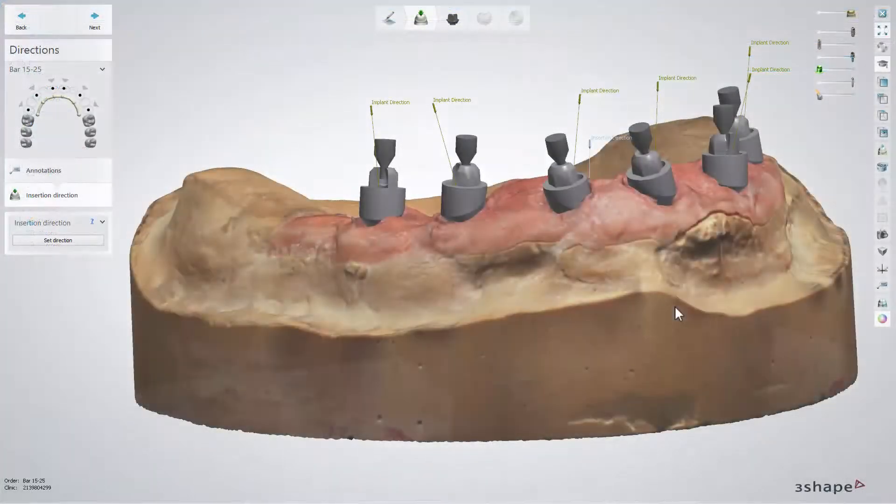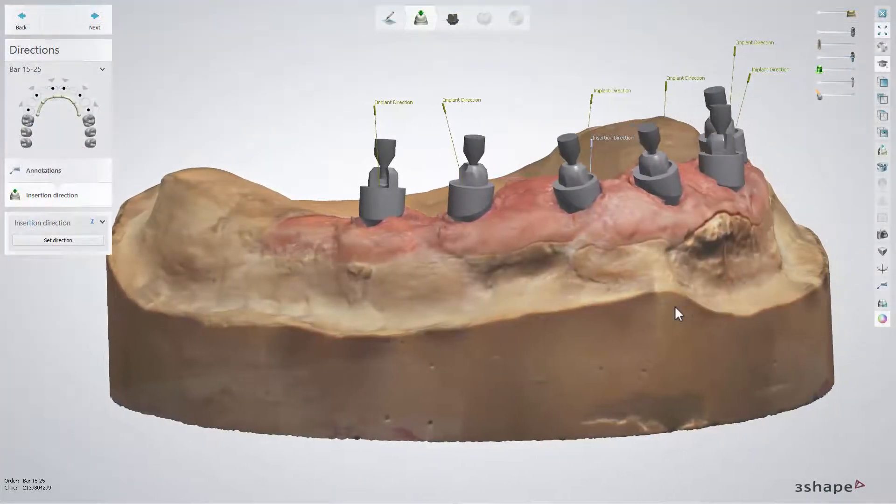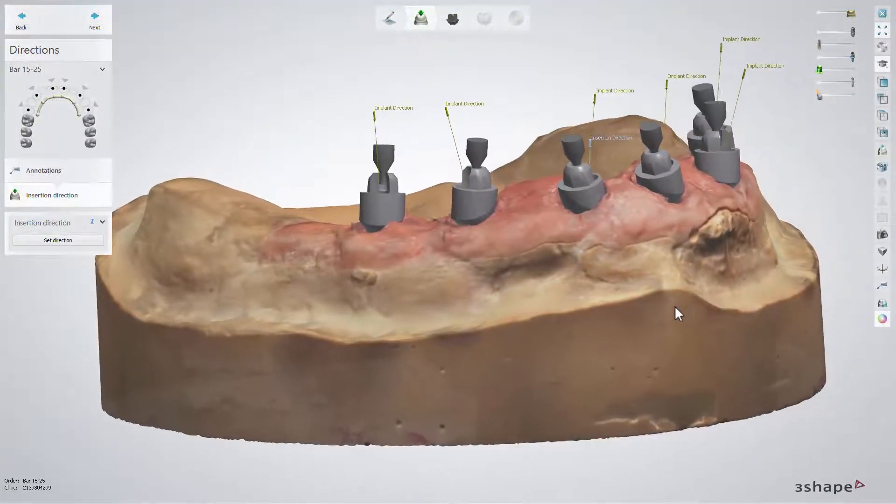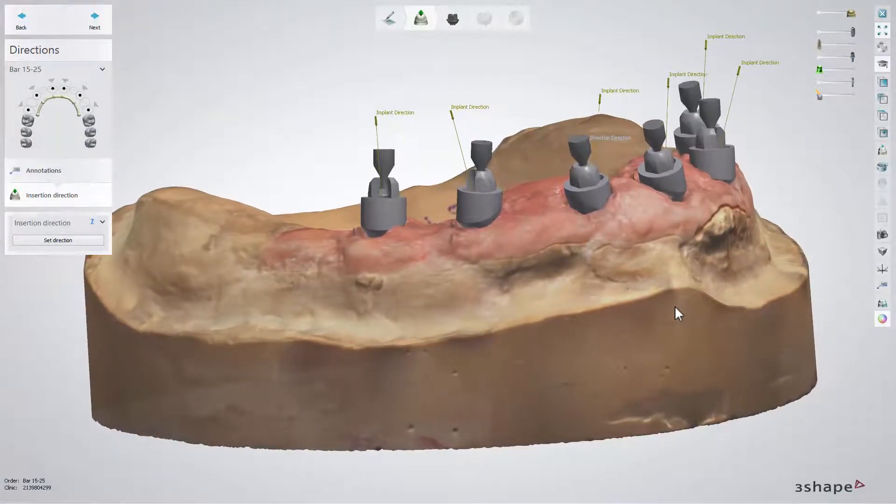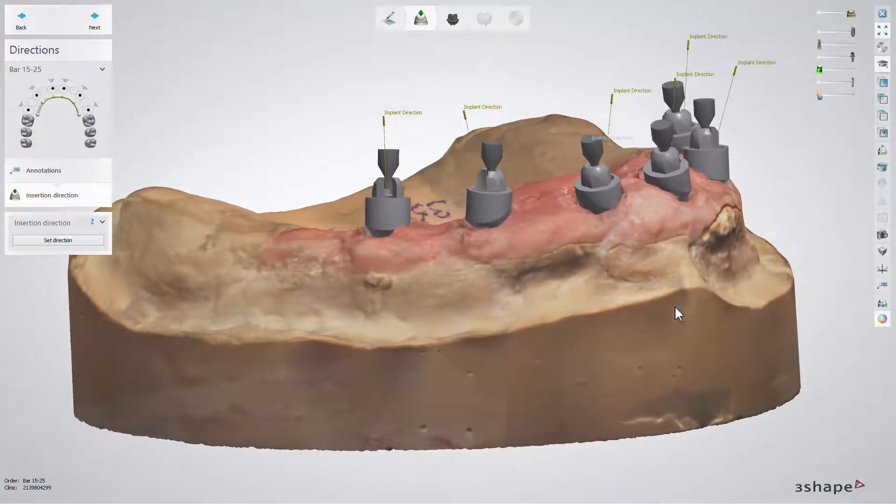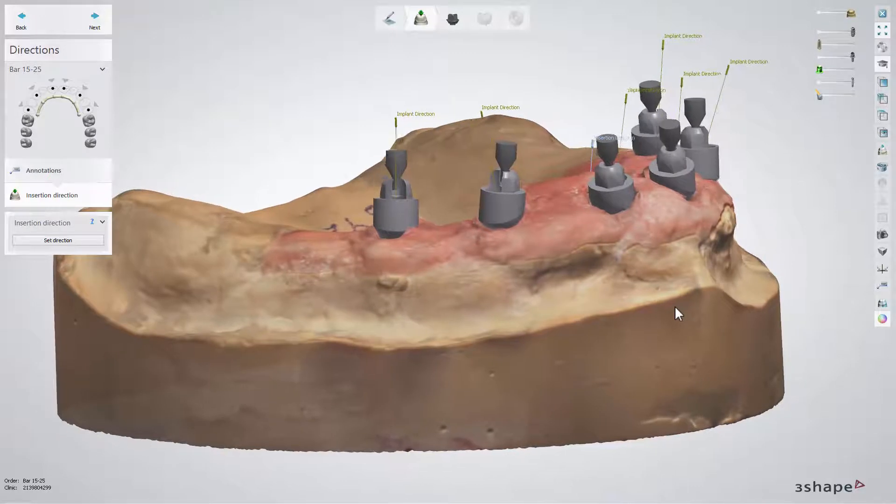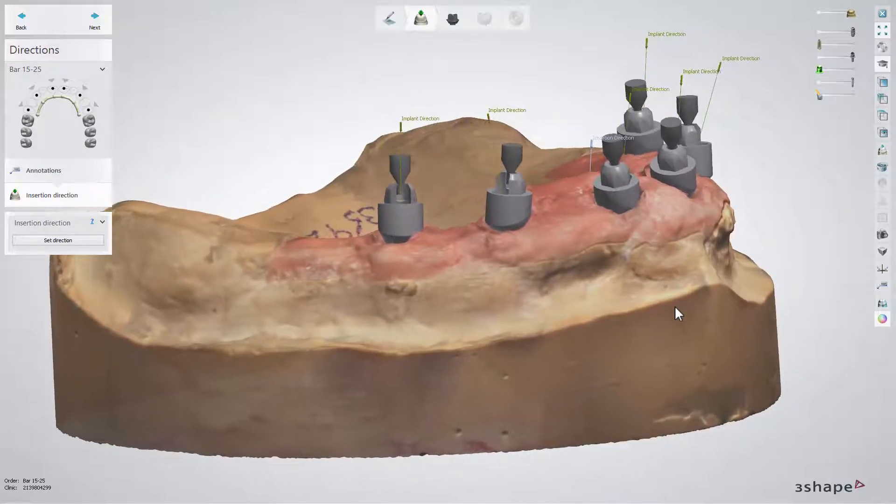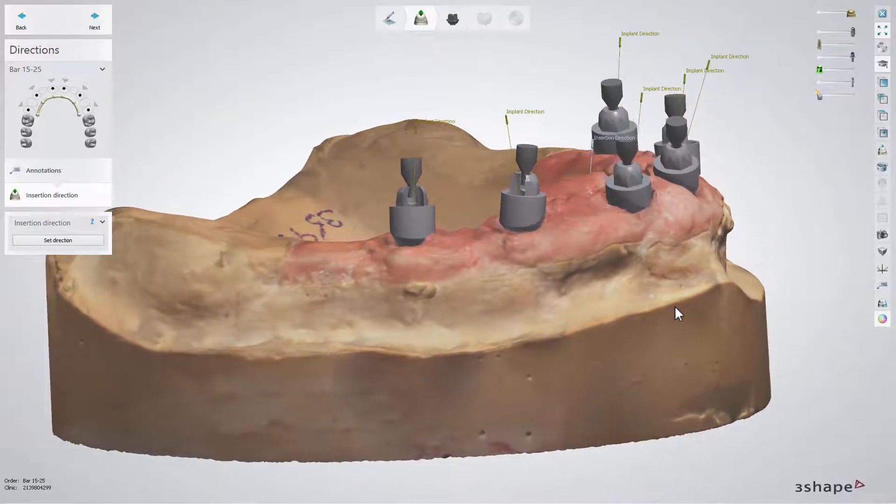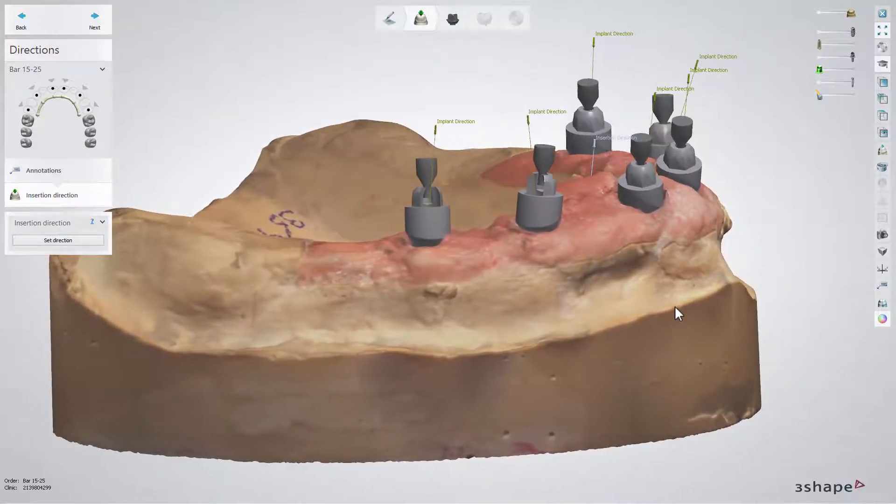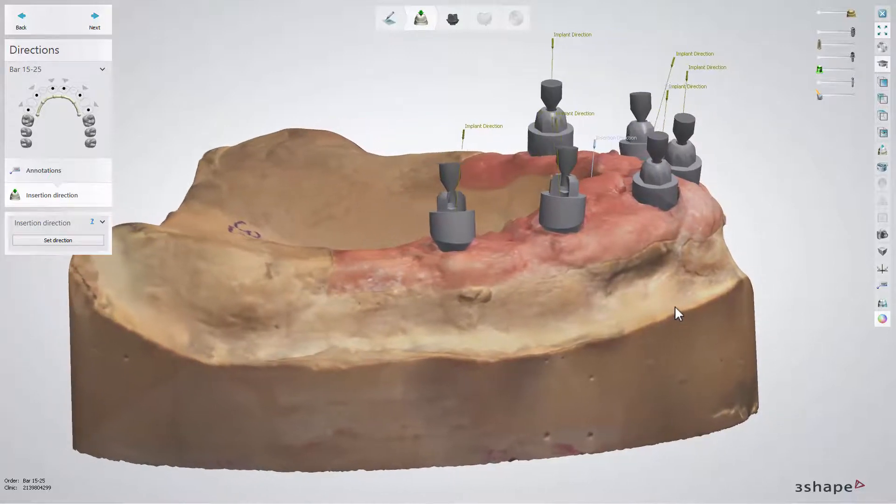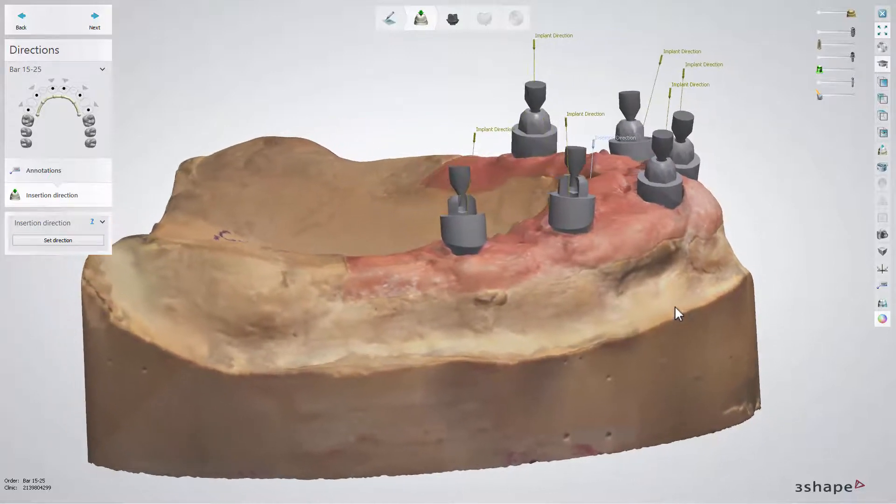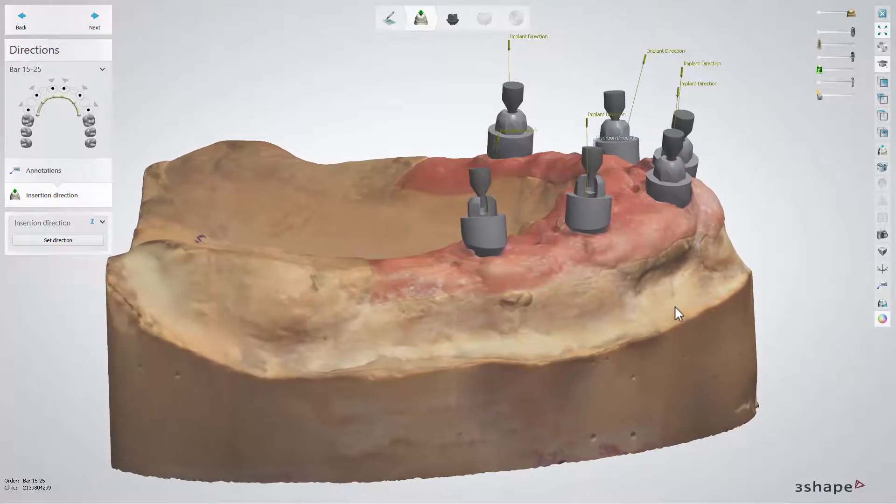At the Insertion Direction step, all the insertion directions for the multi-unit abutments are aligned automatically by the software and are all the same as the insertion directions for the future restoration. In our example, a bar. You can also see here that each multi-unit abutment's insertion direction differs from the insertion direction for the relevant implant.